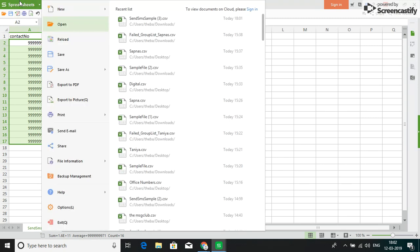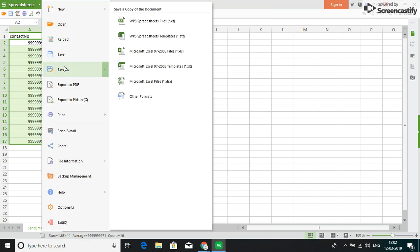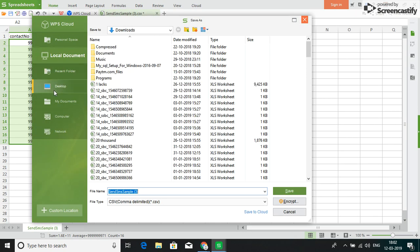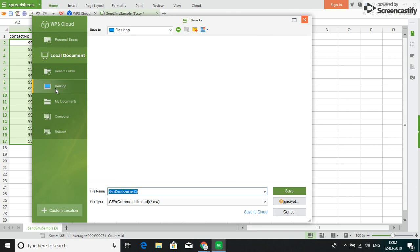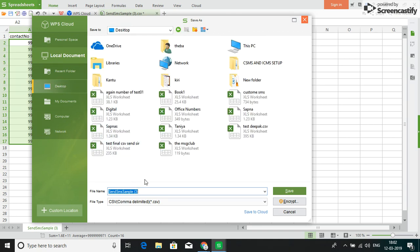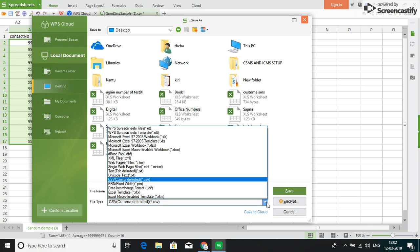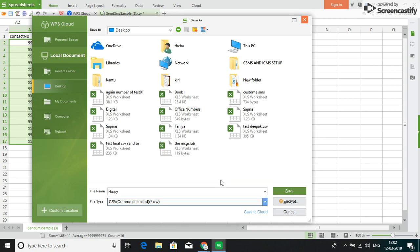Now, I will save them. Now, I will drag in these contacts into CSV format. I will save this file.